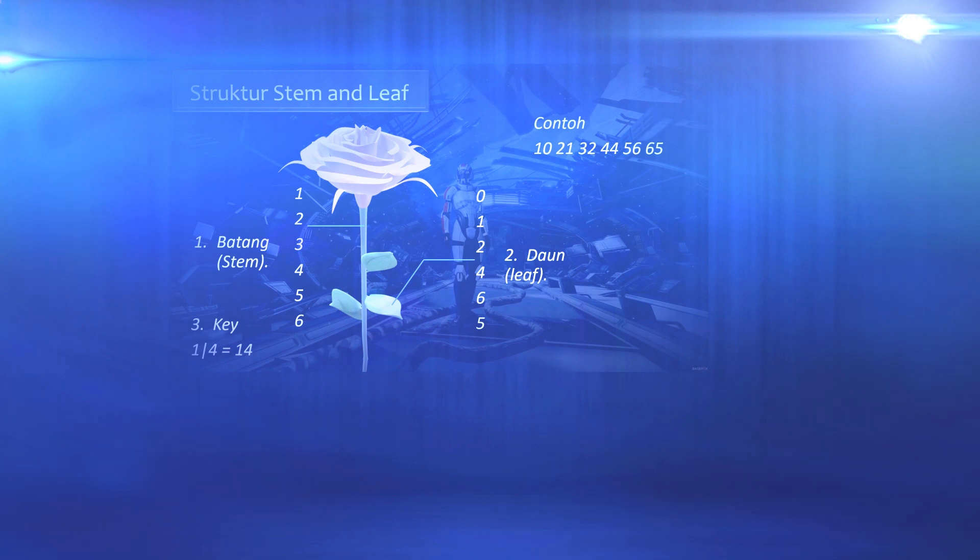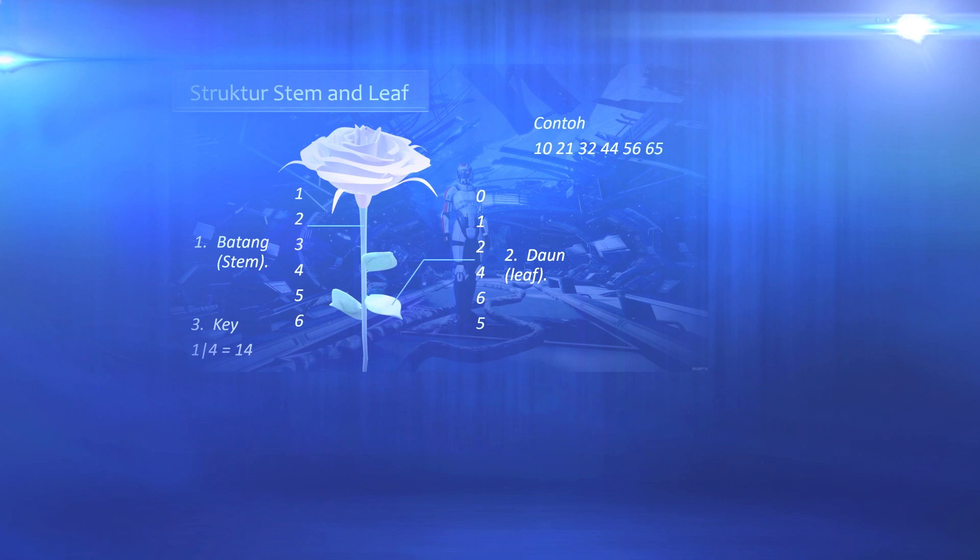Then when we want to serve in stem and leaf, the digits 1, 2, 3, 4, 5, 6 are part of the stem diagram and placed on the left.